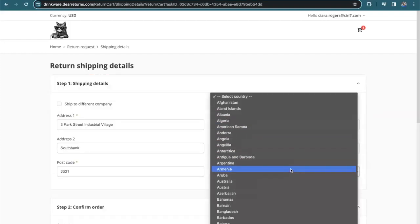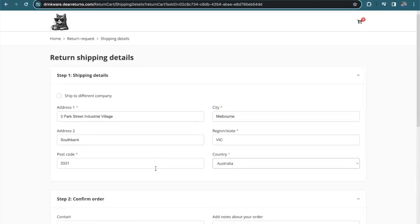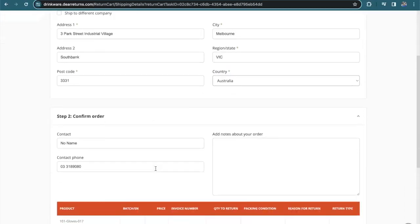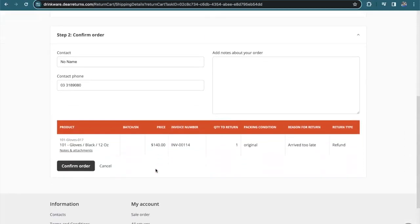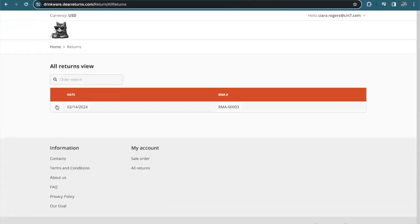This final page here is all about the shipping information for this return. And I'm able to confirm my return request. As an end customer, I can come back to this page and see the status of my return. Let's go back into SIN7 to complete the next steps.